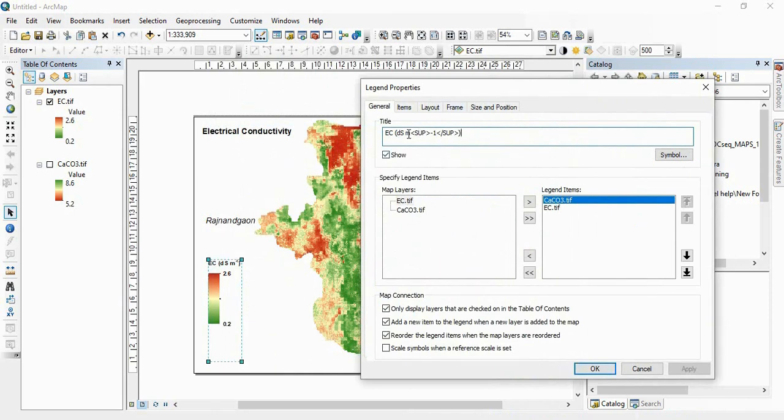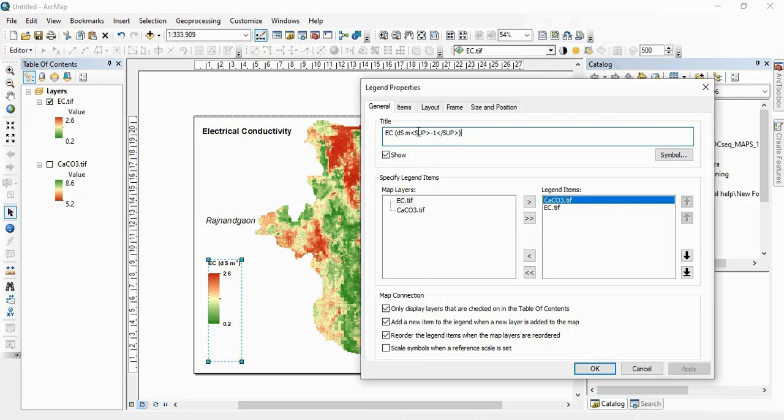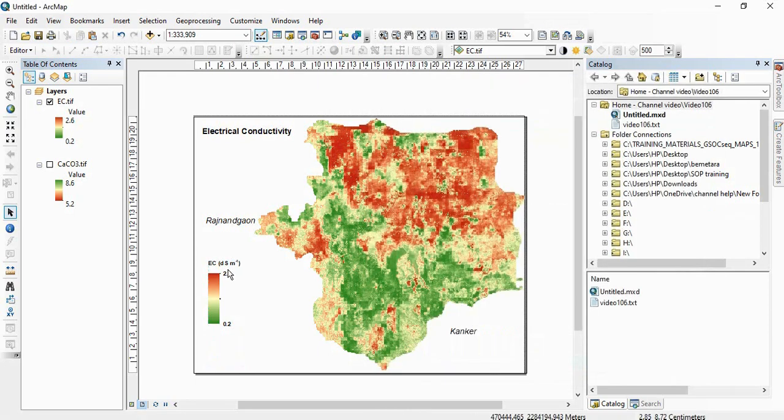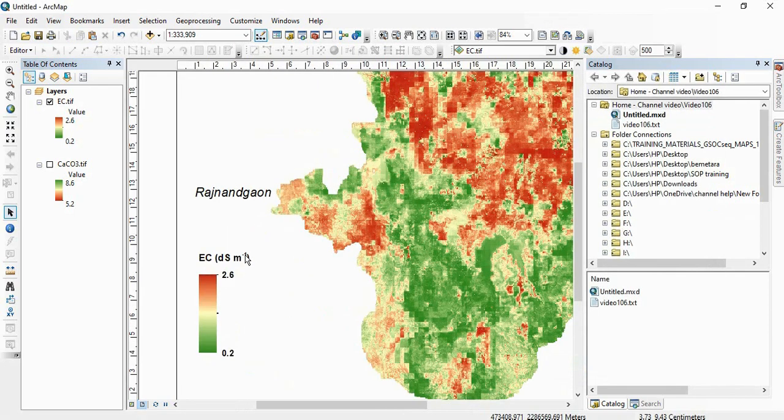So here see we want only minus 1 to be in superscript. So it will be in between the start and end tag of superscript. So start tag of superscript is SUP and end tag is slash SUP. So that you have to write here, click okay, and you will find superscript.